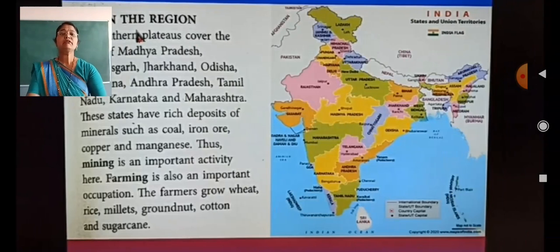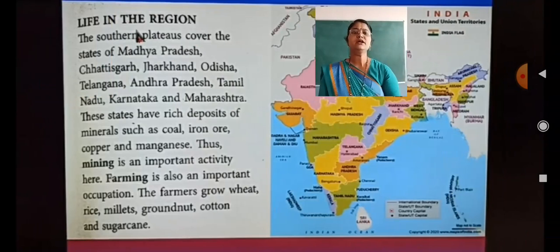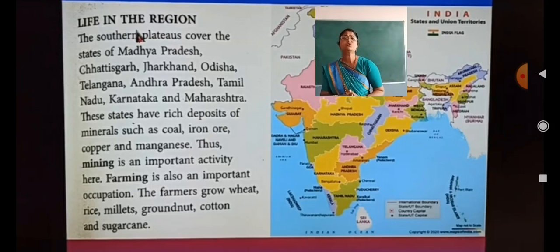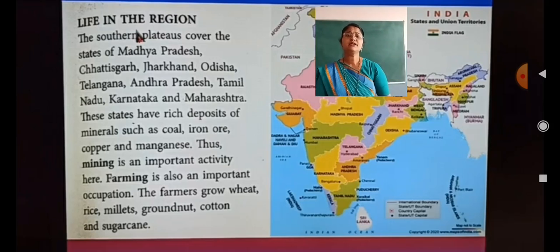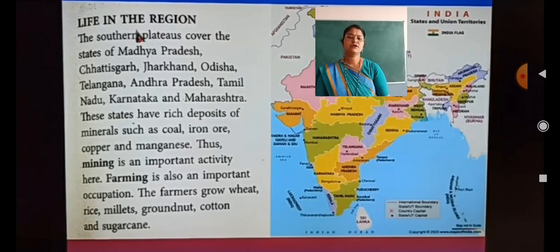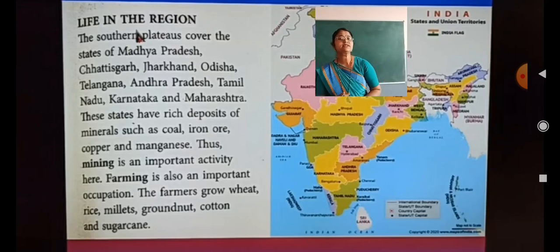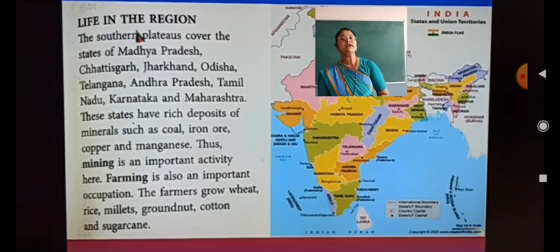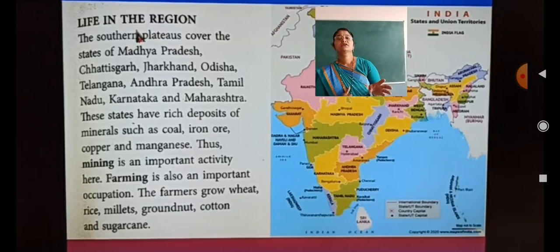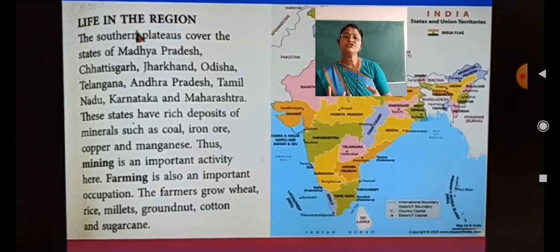Now let us talk about life in the Southern Plateau region. The Southern Plateau covers the states of Madhya Pradesh, Chhattisgarh, Jharkhand, Odisha, Telangana, Andhra Pradesh, Tamil Nadu, Karnataka and Maharashtra. Southern Plateau ne bahut saari states ko cover kar rakha hai.